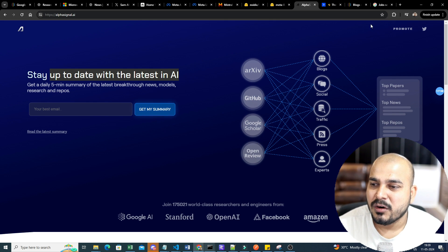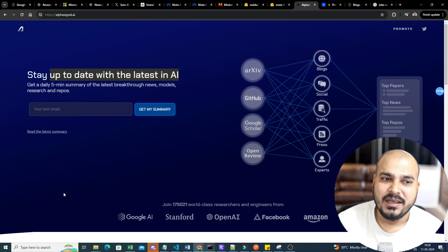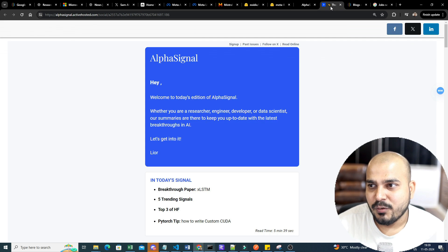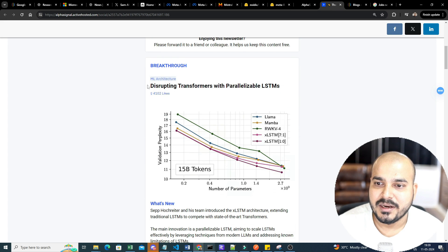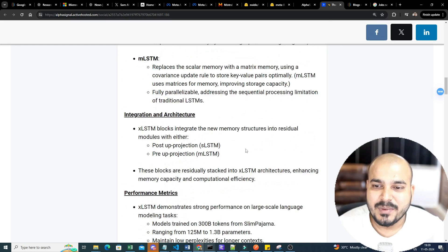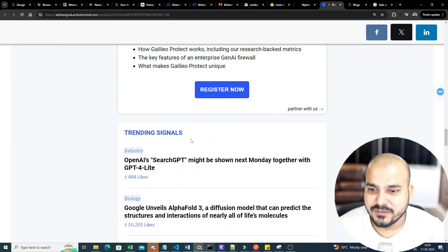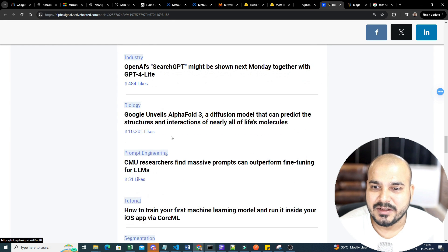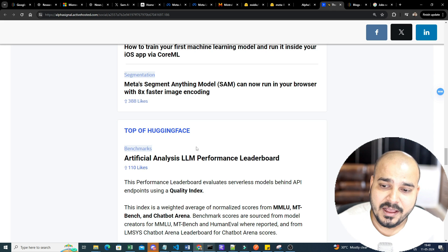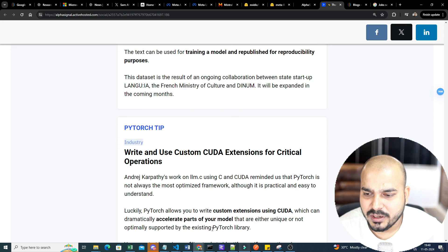Alpha Signal covers arXiv, GitHub, Google Scholar, OpenReview, blogs, social media experts — all the information. Daily I get a mail with the entire summary, and the best part is I get it in the morning. Just go to their page, put your email ID, and check it out. For example, today's update includes a breakthrough in transformers with parallel LSTMs, hallucination firewalls, OpenAI SearchGPT, and Google unveiling AlphaFold 3. You get the most interesting news at a glance.